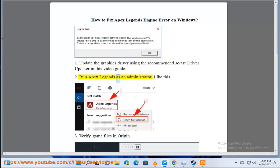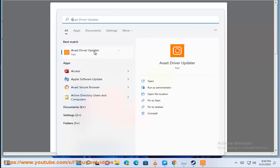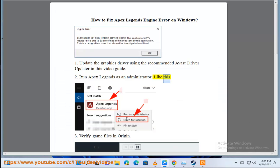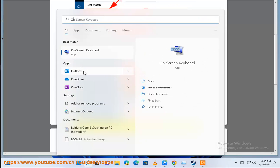2. Run Apex Legends as an administrator. 3. Verify game files in Origin.